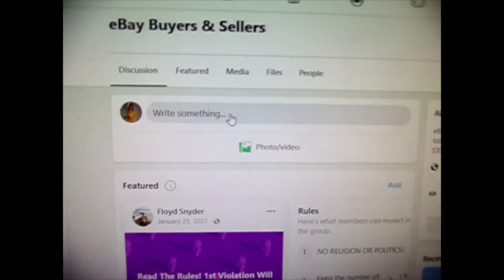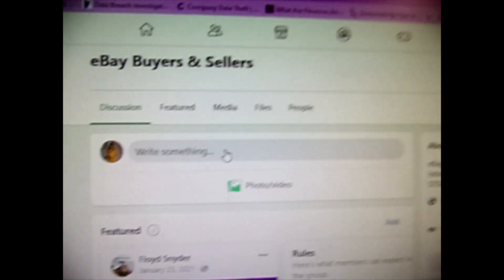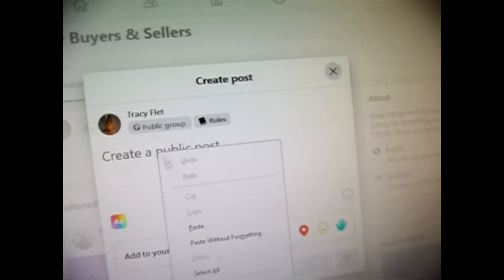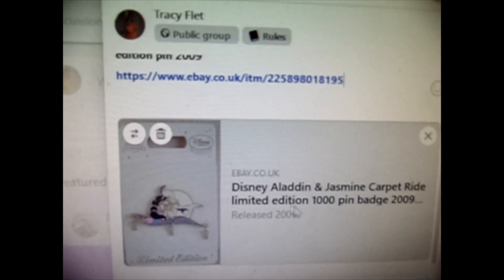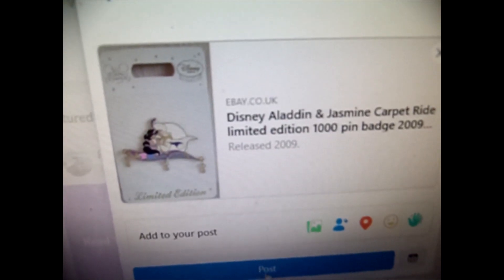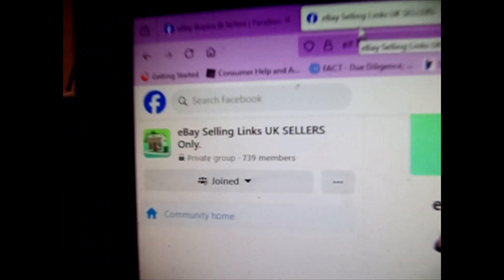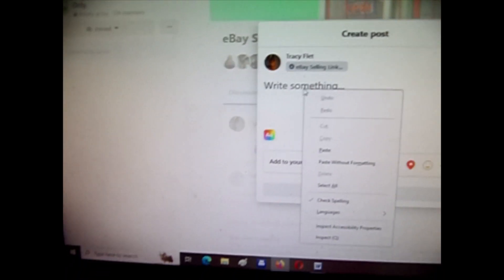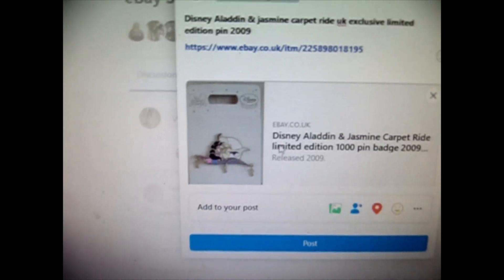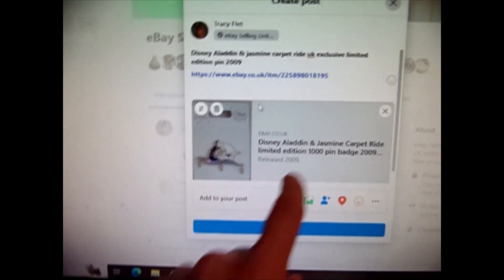One more note: you'll notice in some groups it does this. In this buy-and-sell group, I click and paste all the info over and you can see everything's there and I just click Post. Then there are other groups — this is another one — eBay selling link, suitcase sales only. I do exactly the same thing: paste and copy the information and it looks like it's all there.